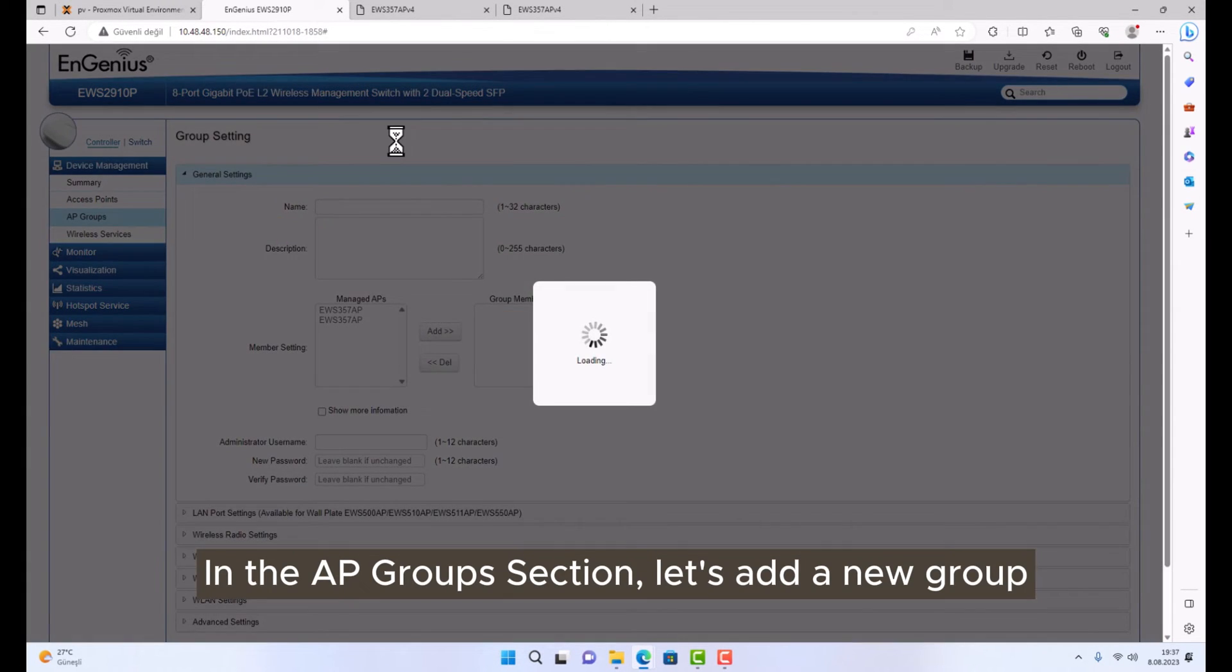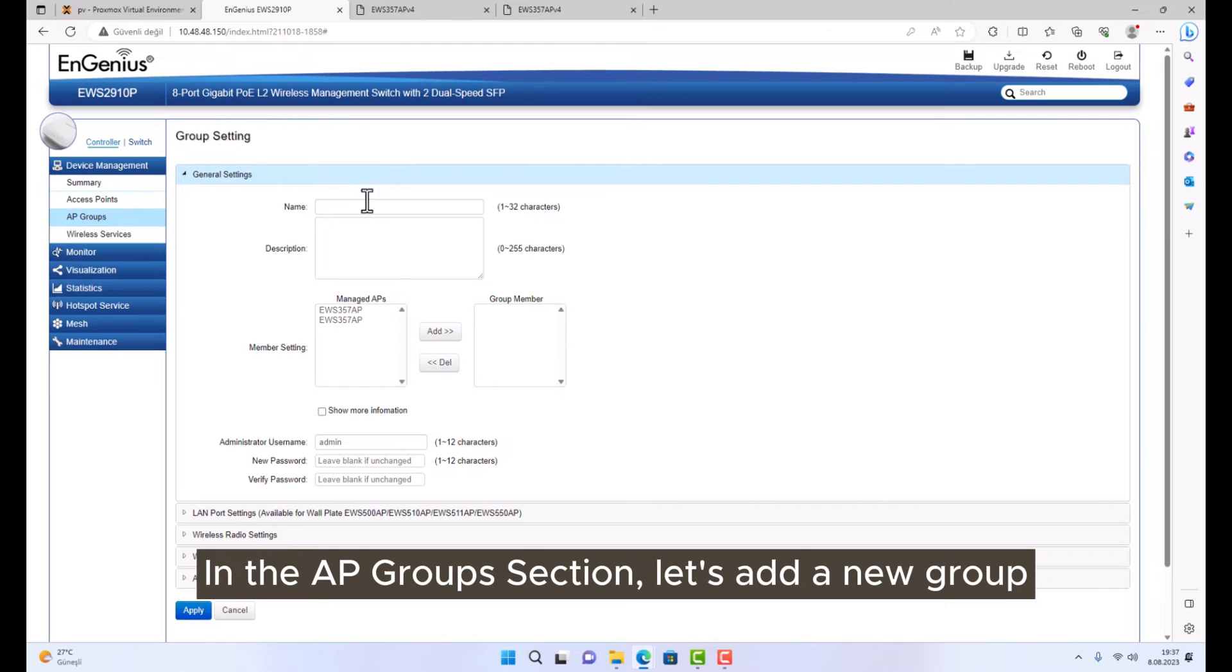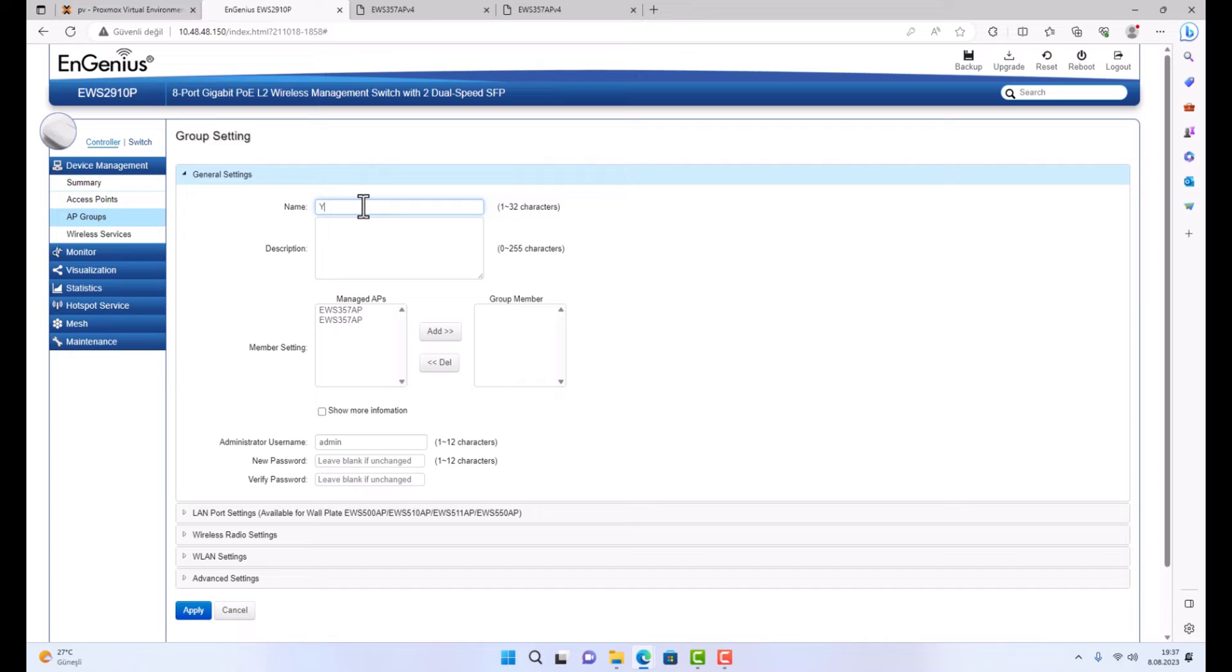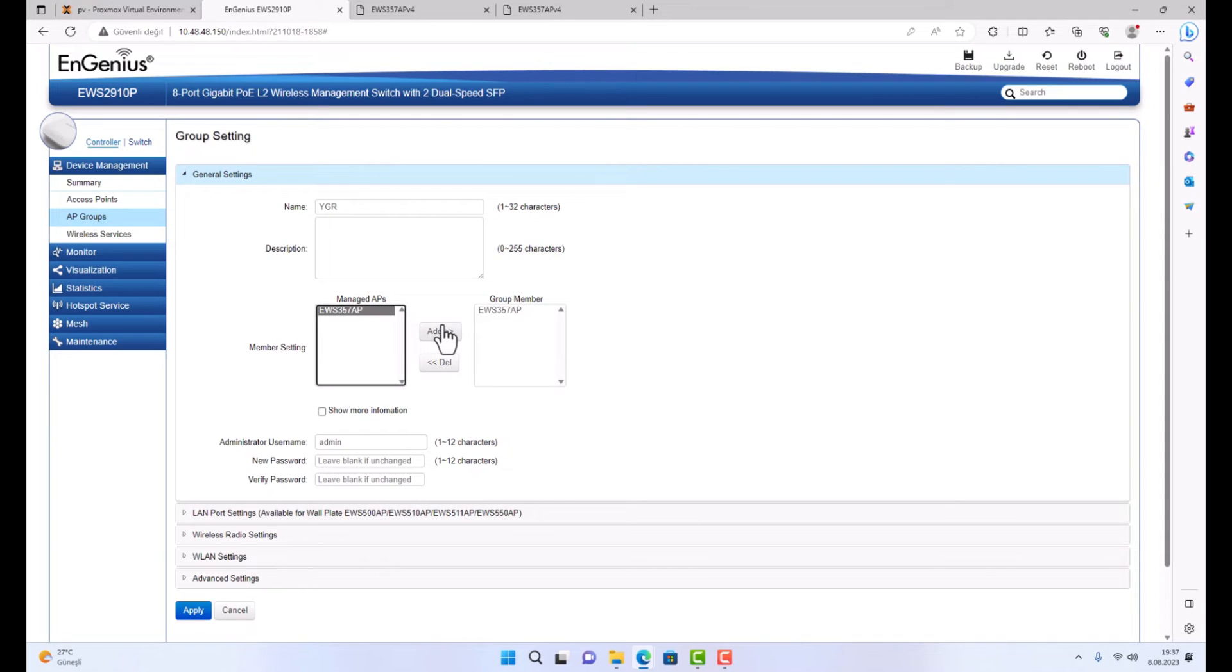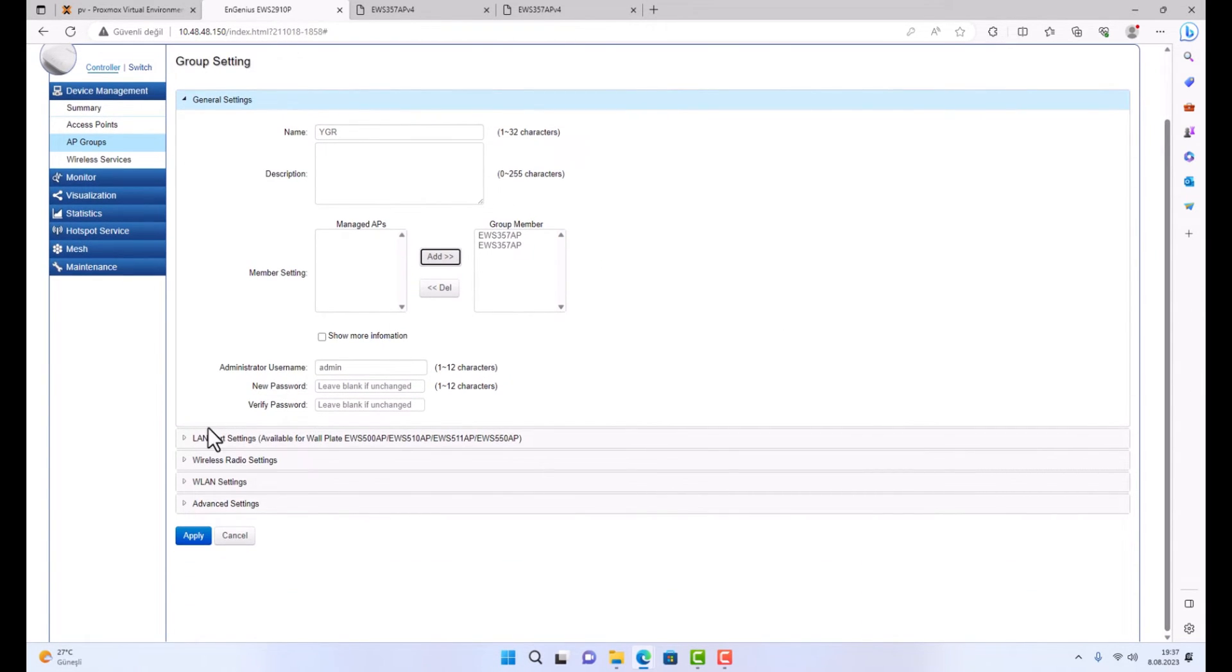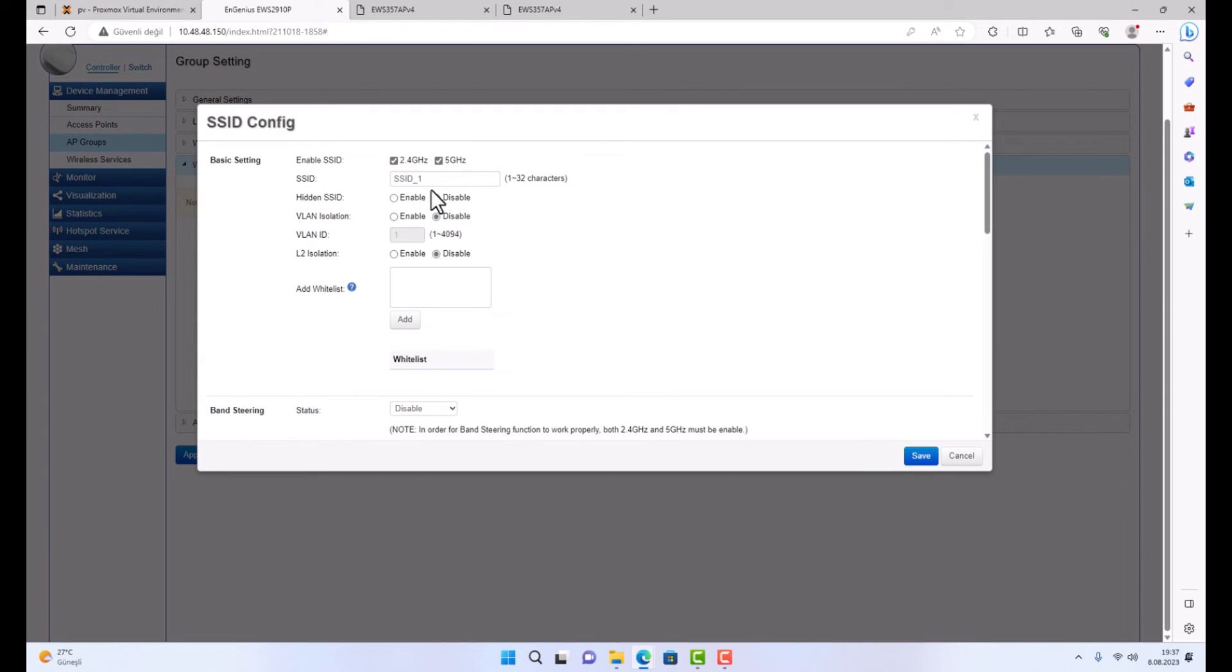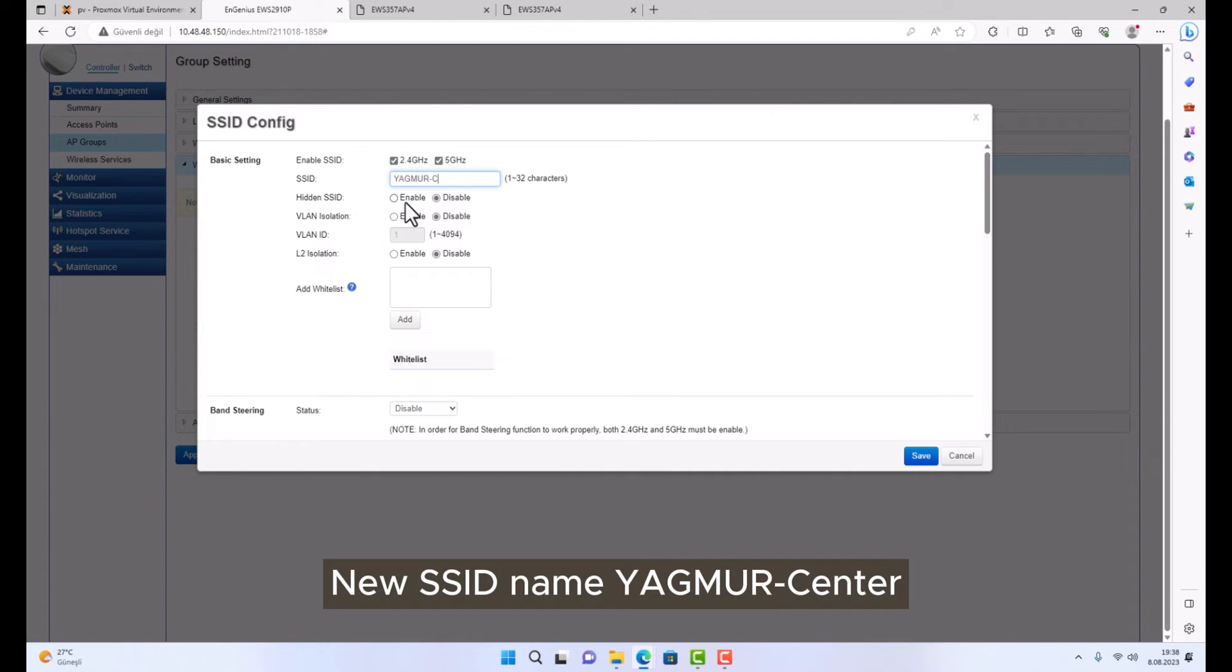In the AP Groups section, let's add a new group. Let's create a new SSID name, YAGMUR Center.